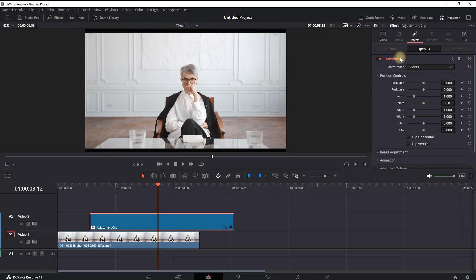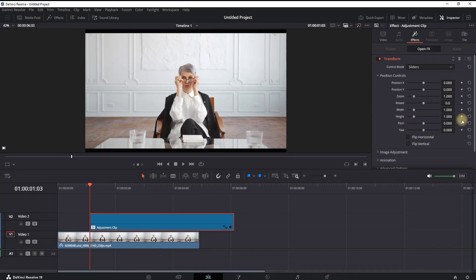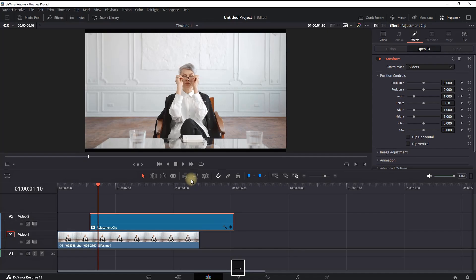Go to the Inspector and make sure the Transform panel is open. As you can see, at the beginning of that Adjustment Clip, create a keyframe next to Zoom on the default value of 1. Then move forward.